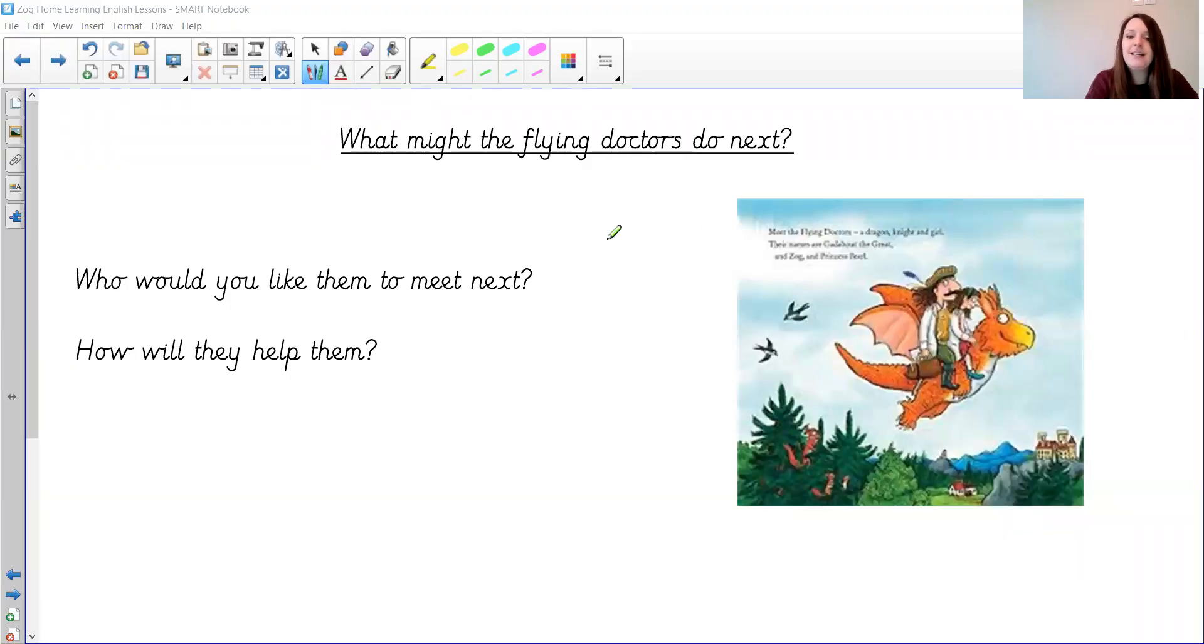I want you to think about who are they going to meet? Which characters are they going to meet next? And how will they help them?